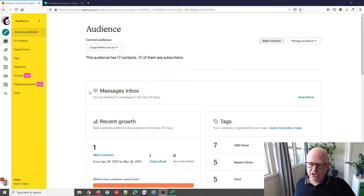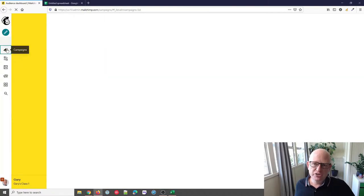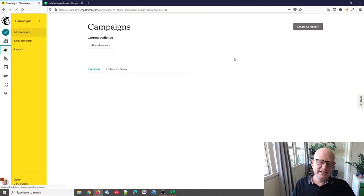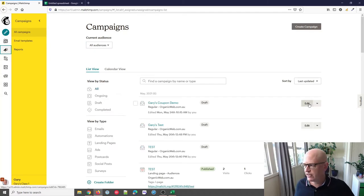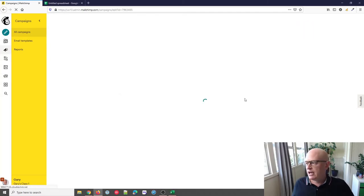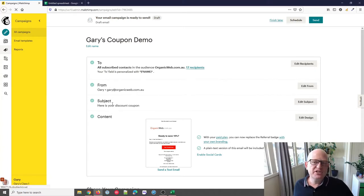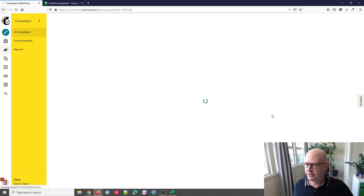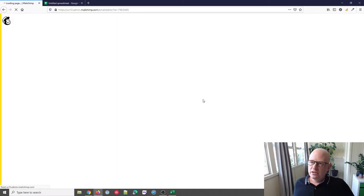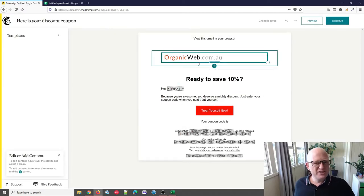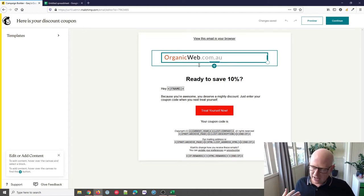I'm in my demo account in Mailchimp. To send the same coupon code to everyone, I'm going to go to Campaigns. I've started to create a campaign and I'll just go into that. I'm using the new email builder in Mailchimp. I've already started creating it — I need to set who I'm sending to, who it's from, the subject line — but the content is what I'm concerned with, so I'm going to click Edit Design.